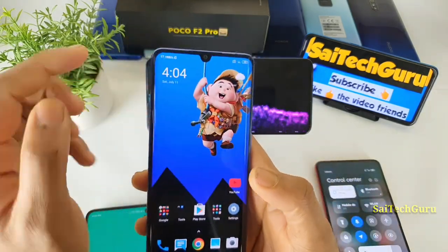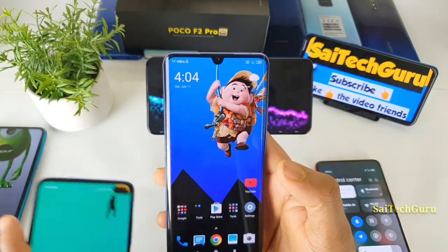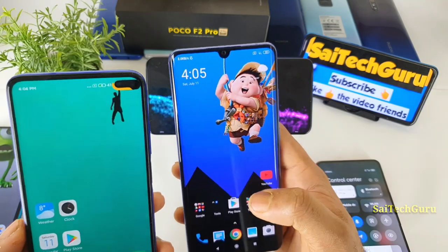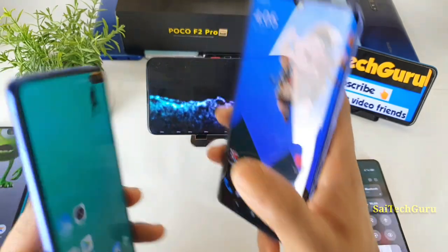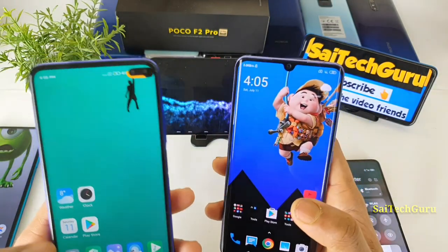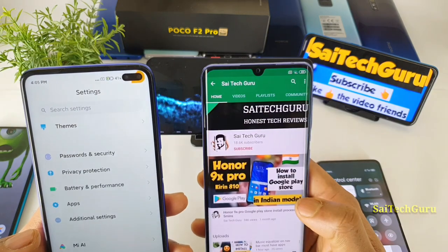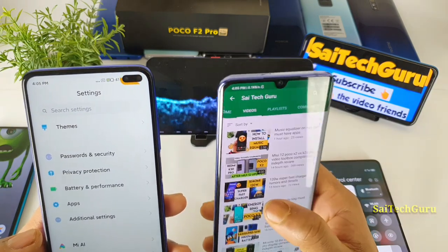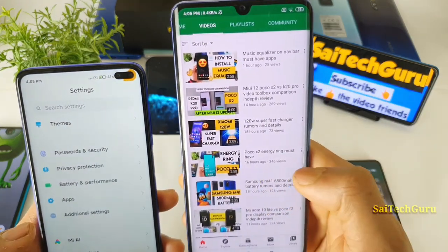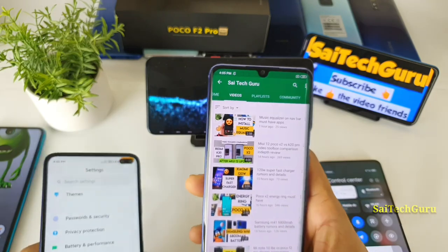Check the links in the description for the wallpapers I'm using and the animation going on with the POCO X2 near the dual camera setup. I recently did a video on that as well, so check it out if you're interested.